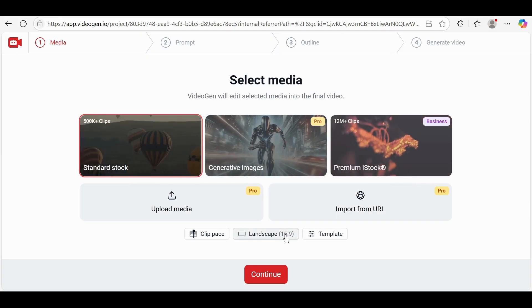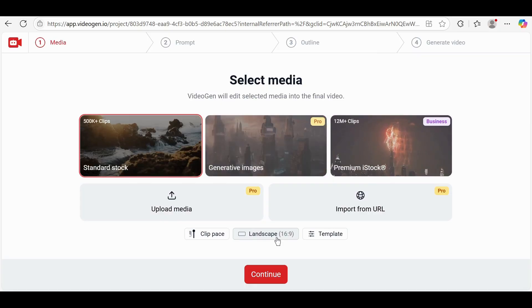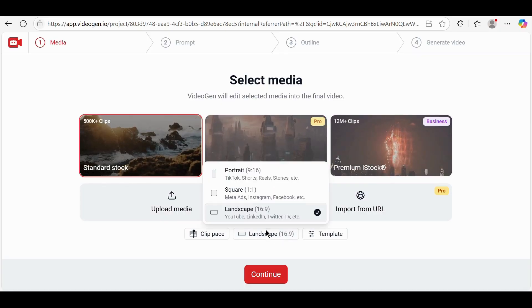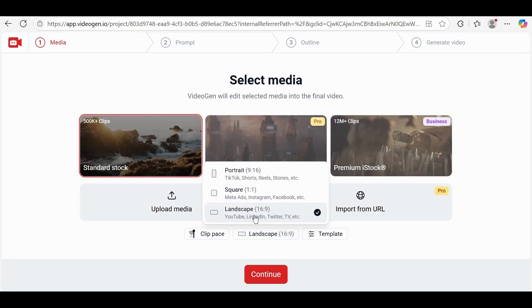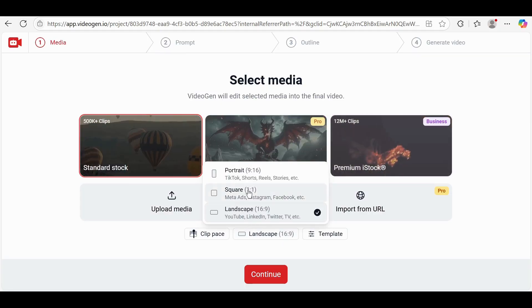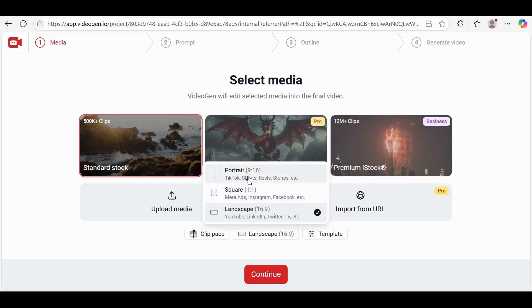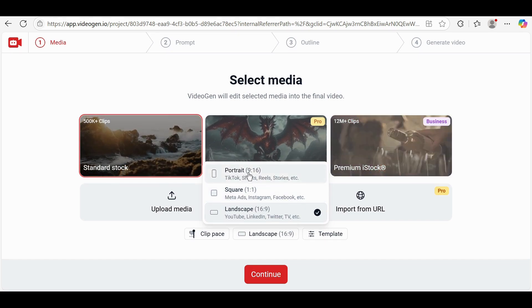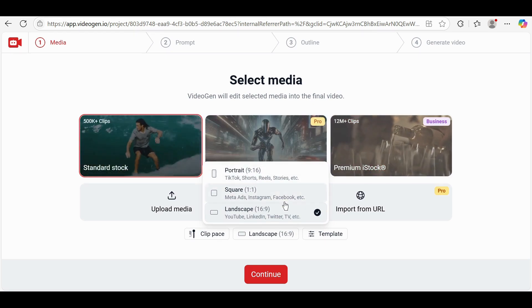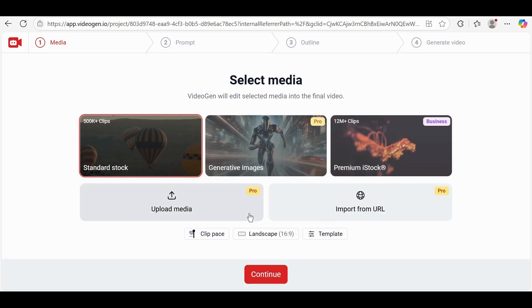Next, choose your video aspect ratio by clicking on Landscape at the top. Select between Landscape 16x9, Square 1x1, or Portrait 9x16. I'm selecting Landscape 16x9.